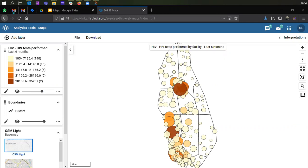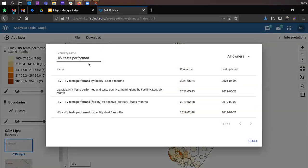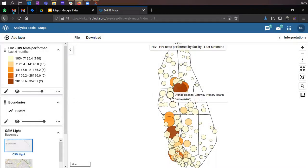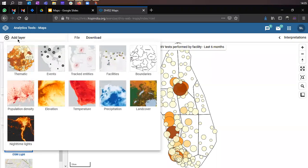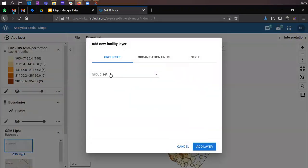To use a facility layer, you must have group sets defined in the system — that's a prerequisite. To add a facility layer, we'll use the same favorite created in the last exercise. You can go to File, click Open, search for that favorite, and click on it to reload it. Since we already have that favorite on our map display area, we can start working on adding the facility layer.